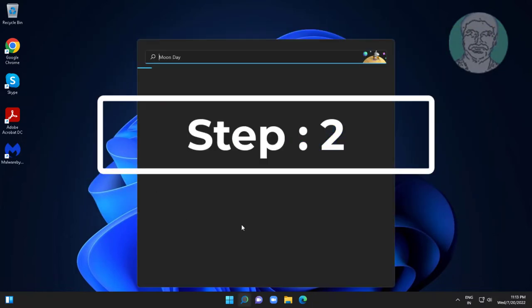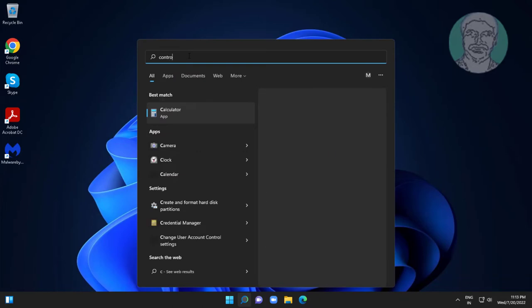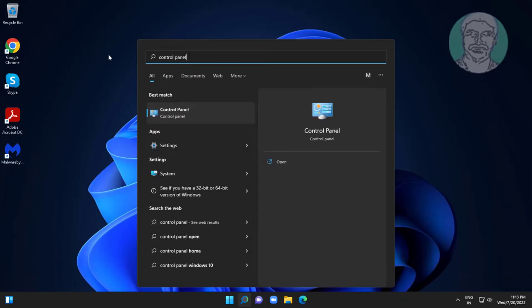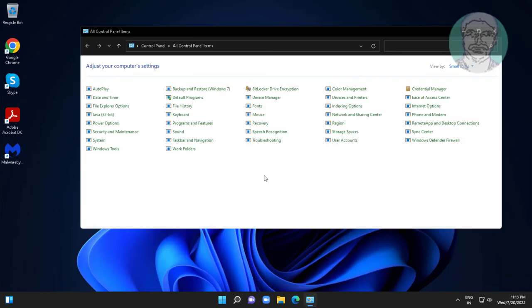Second step is type Control Panel in Windows search bar, click Control Panel, open Sound Settings.